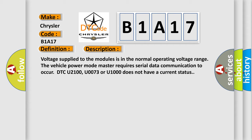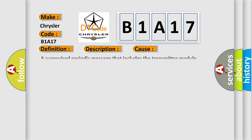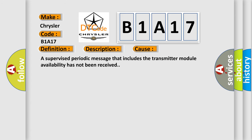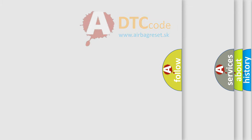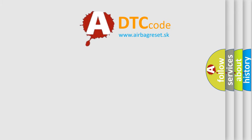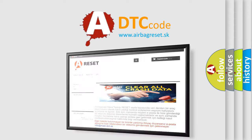This diagnostic error occurs most often in these cases: A supervised periodic message that includes the transmitter module availability has not been received. The Airbag Reset website aims to provide information in 52 languages. Thank you for your attention.